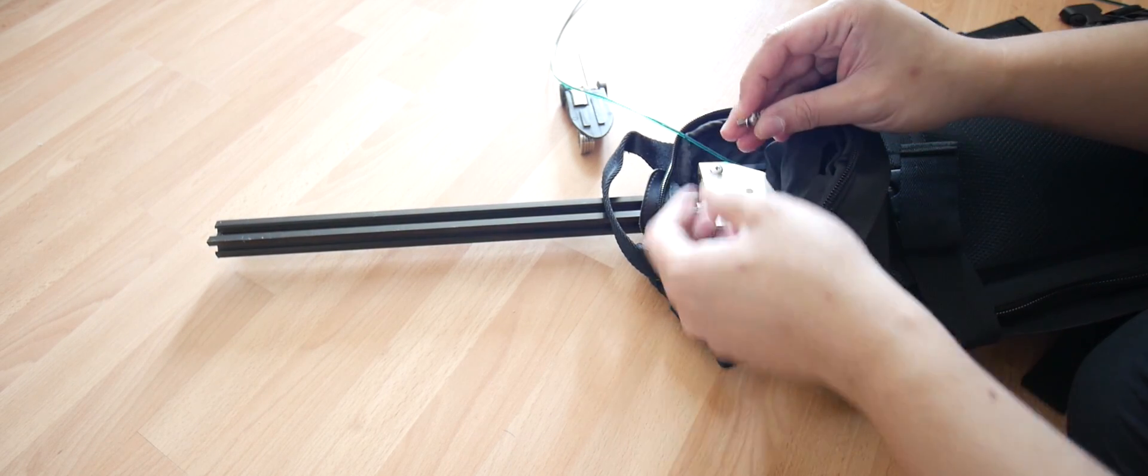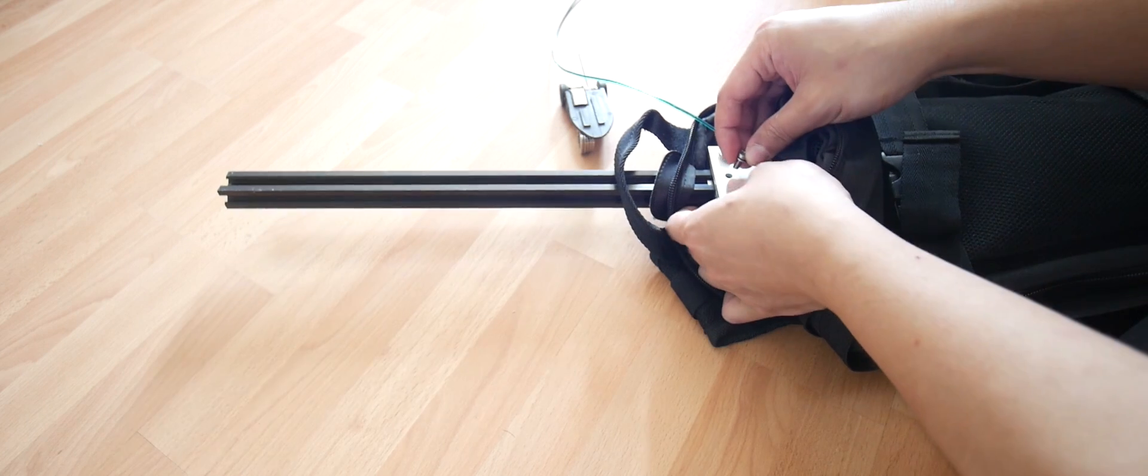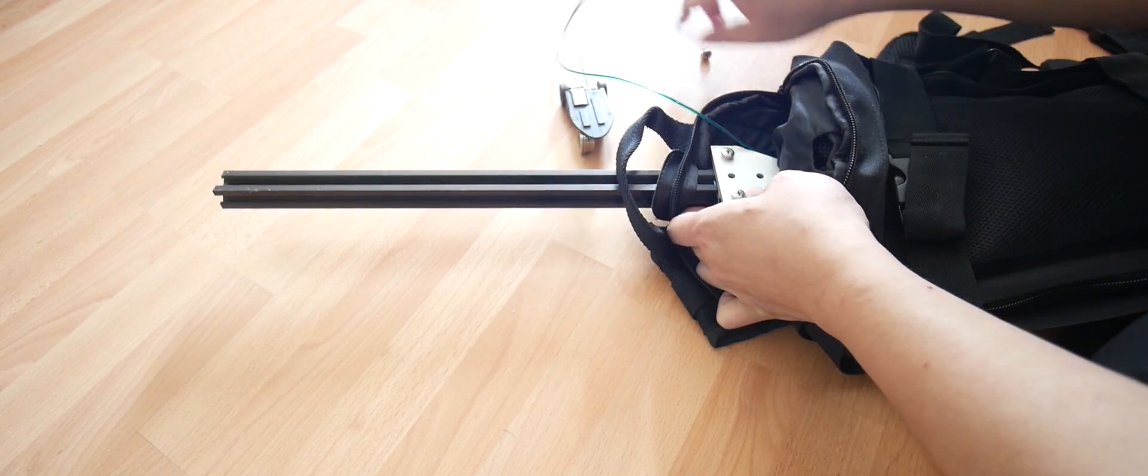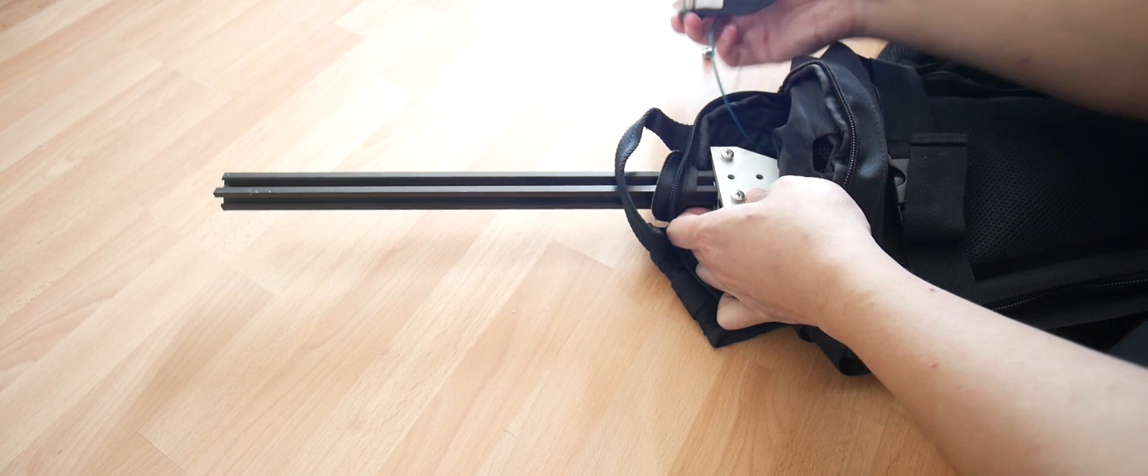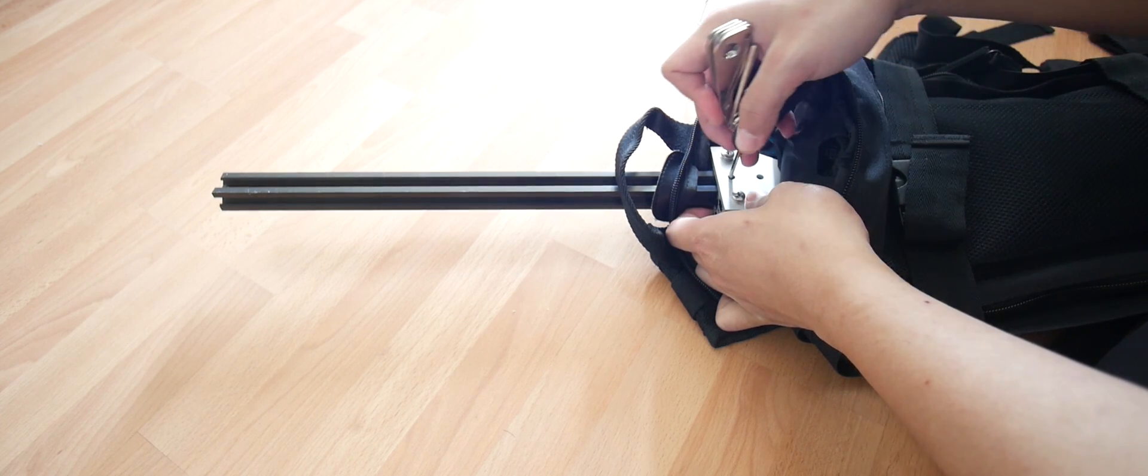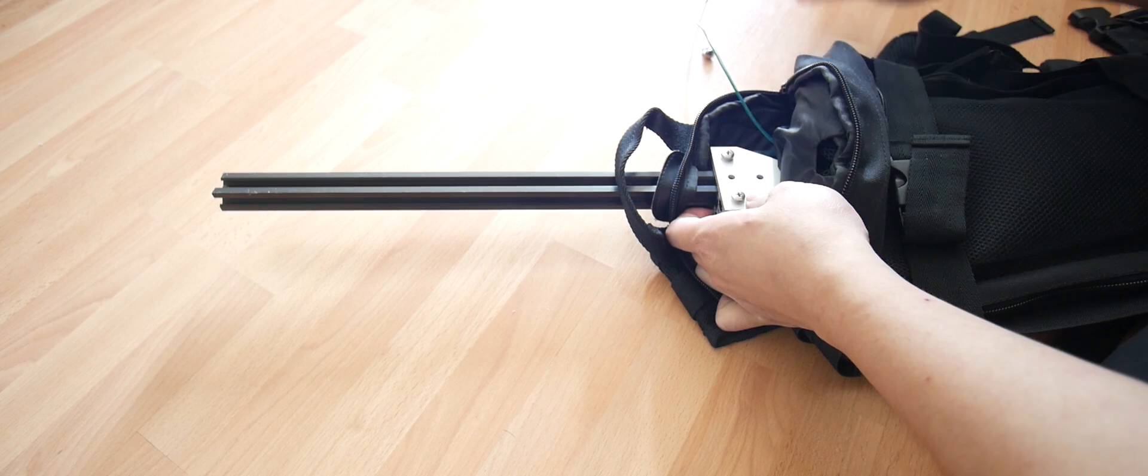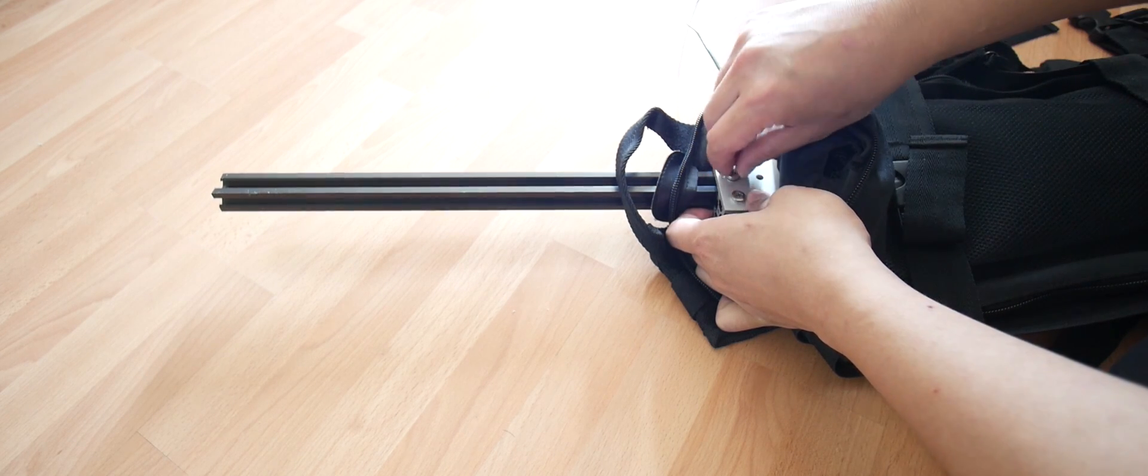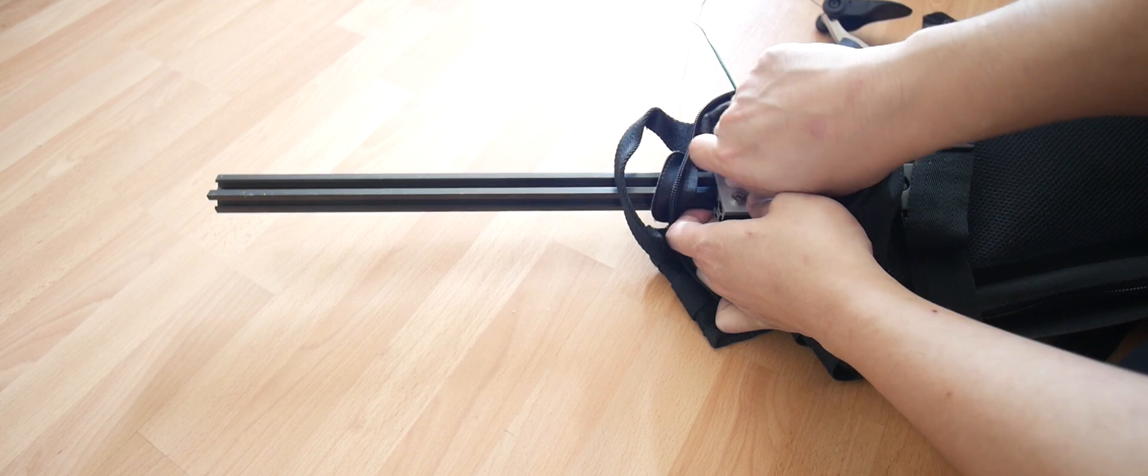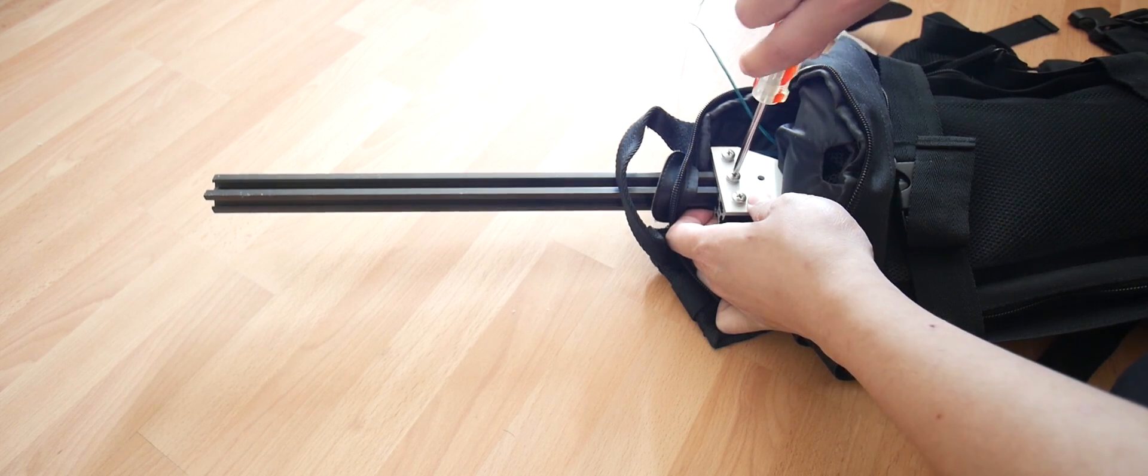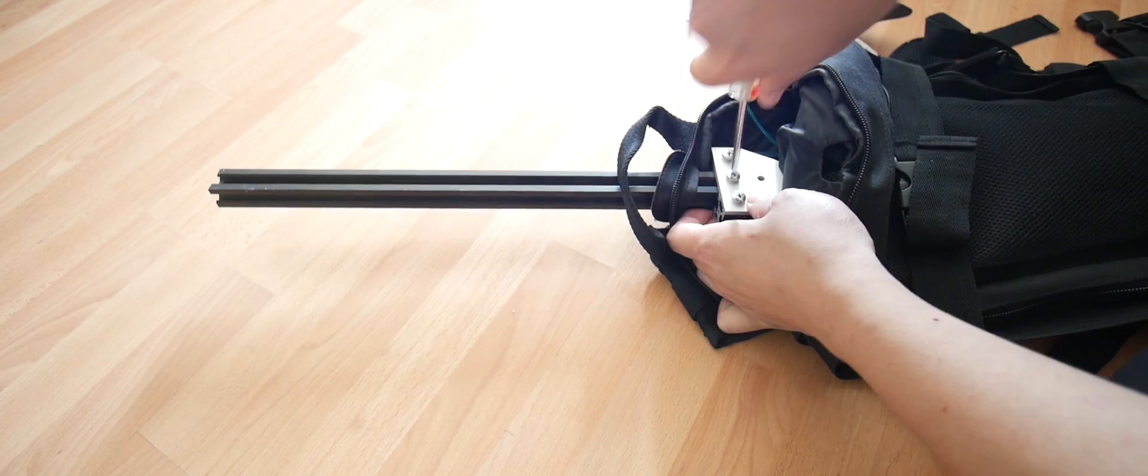This is the difficult part. Get it aligned, the hole aligned with it. Let's poke it through and secure it down.